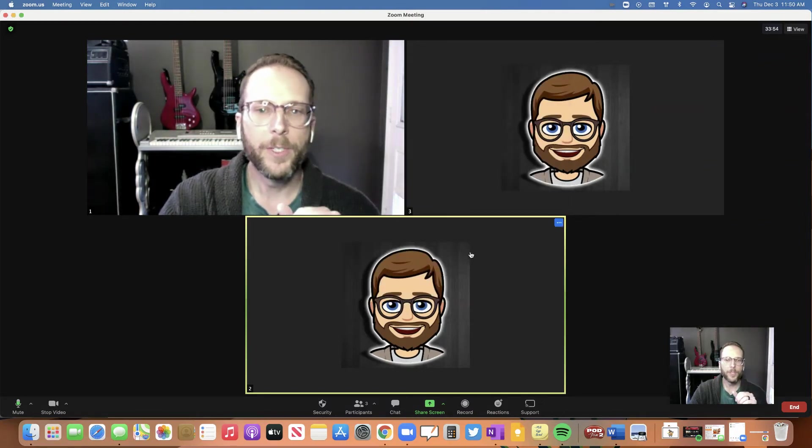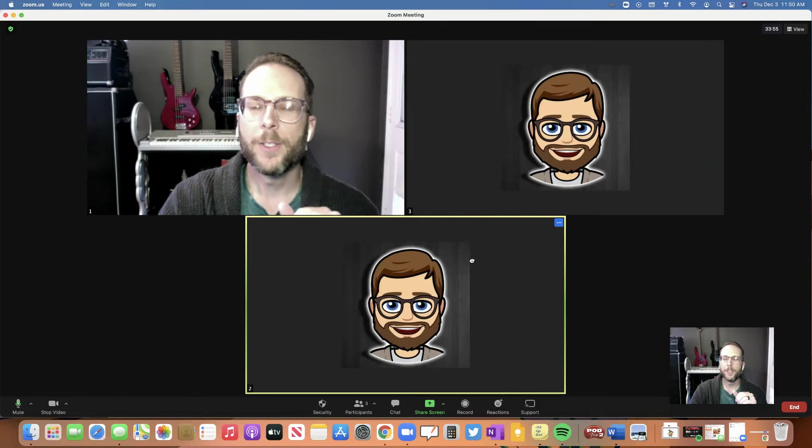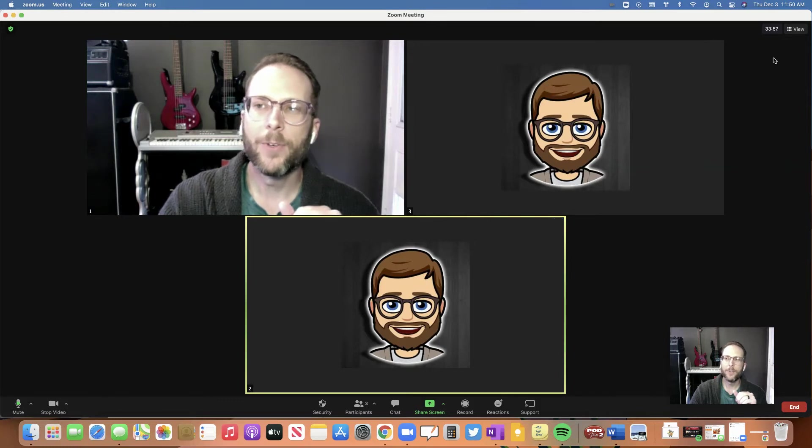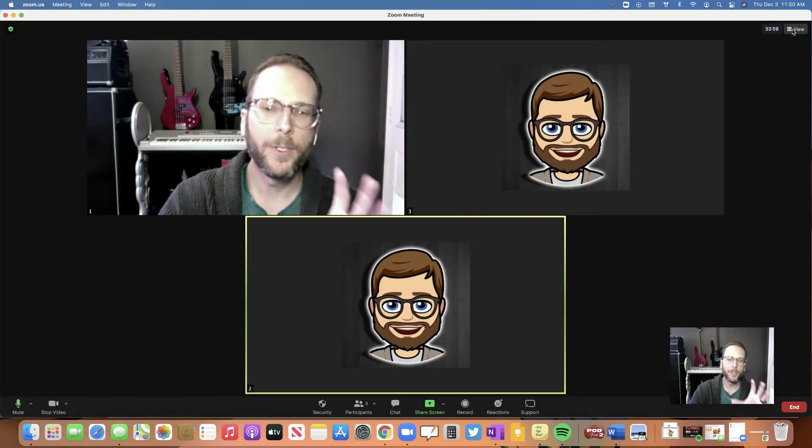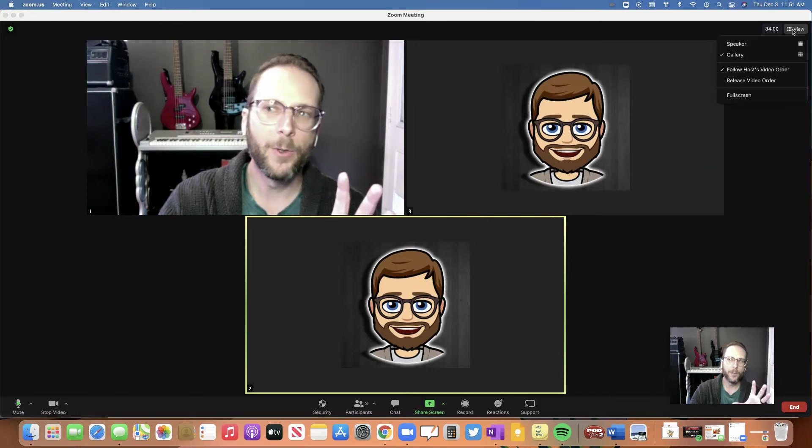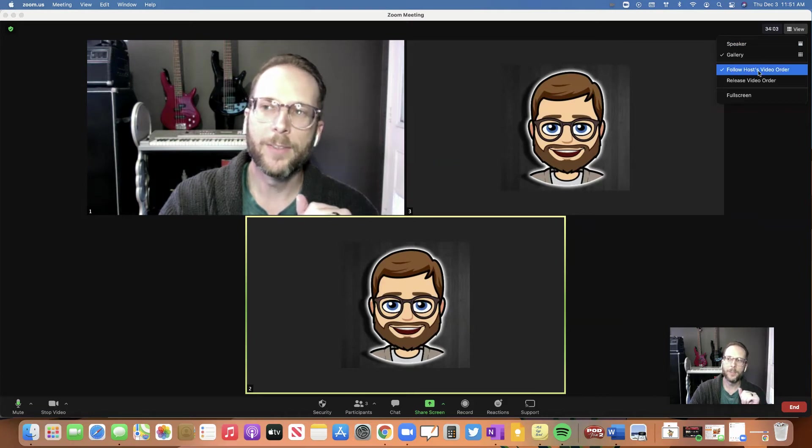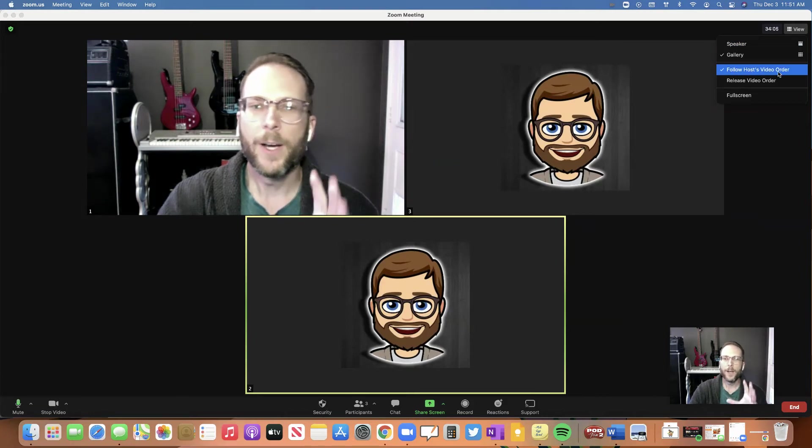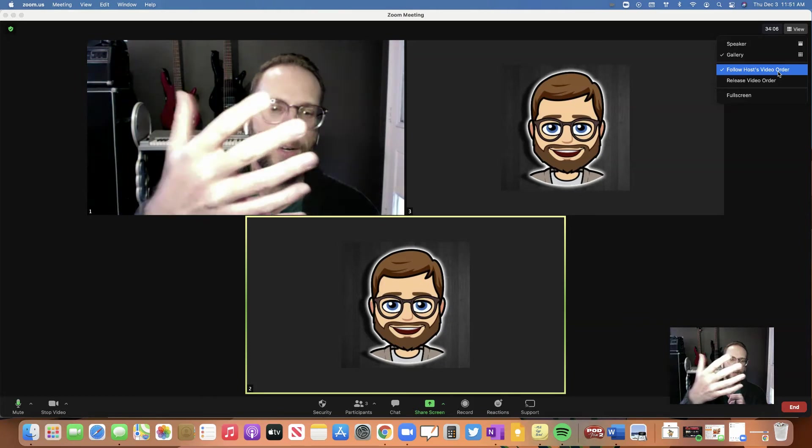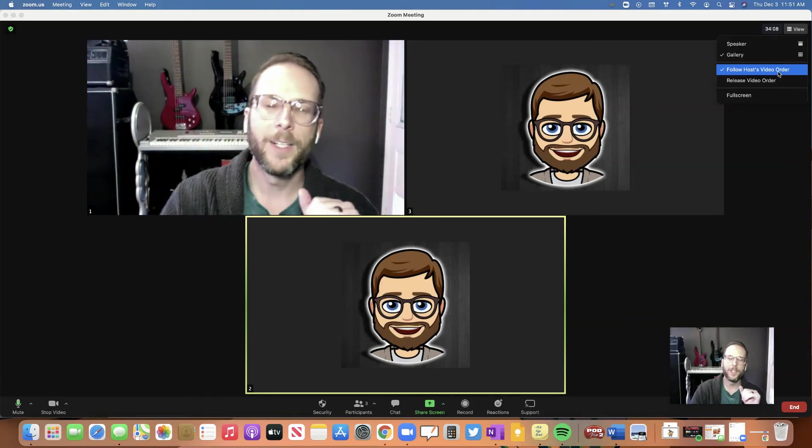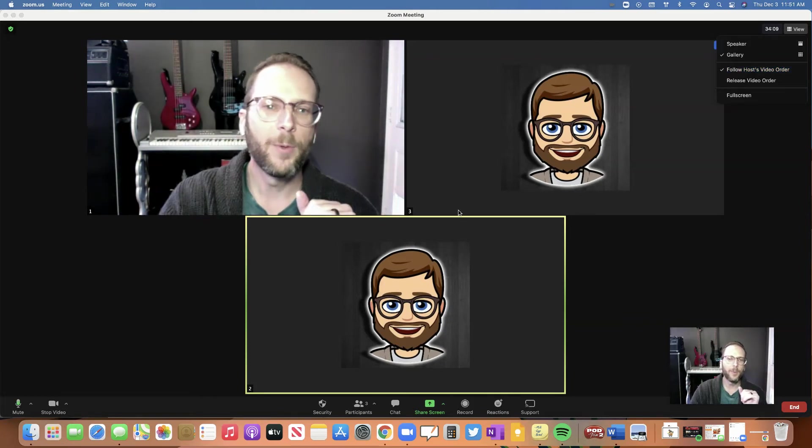There is another cool feature as well. I could rearrange these however I like, and then when I go to view up here, because I'm the host, do you see this option? Follow host's video order. So I could push out that order and force everyone else to have the same order of tiles as I have.